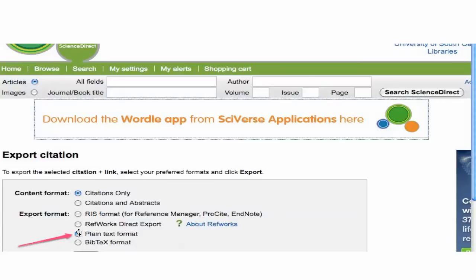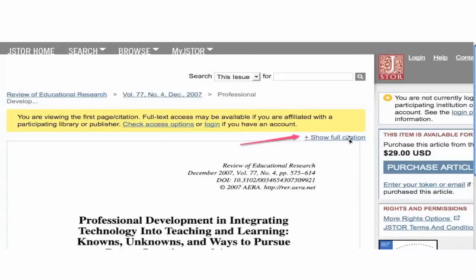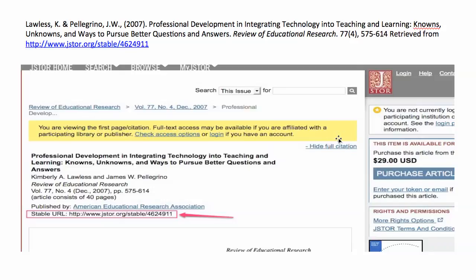I recommend you choose plain text format when exporting. When you do that, you'll be given the entire reference as well as the URL. In this particular reference, you can click 'Show Full Citation,' and when you do that it is presented with a stable URL which you can then copy.